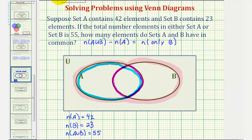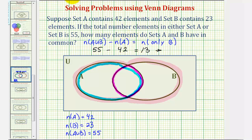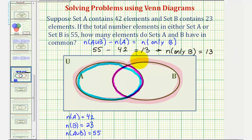The number of elements in A union B is 55. The number of elements only in A is 42. So 55 minus 42 equals 13, and therefore the number of elements only in B equals 13. So there are 13 elements in that region.